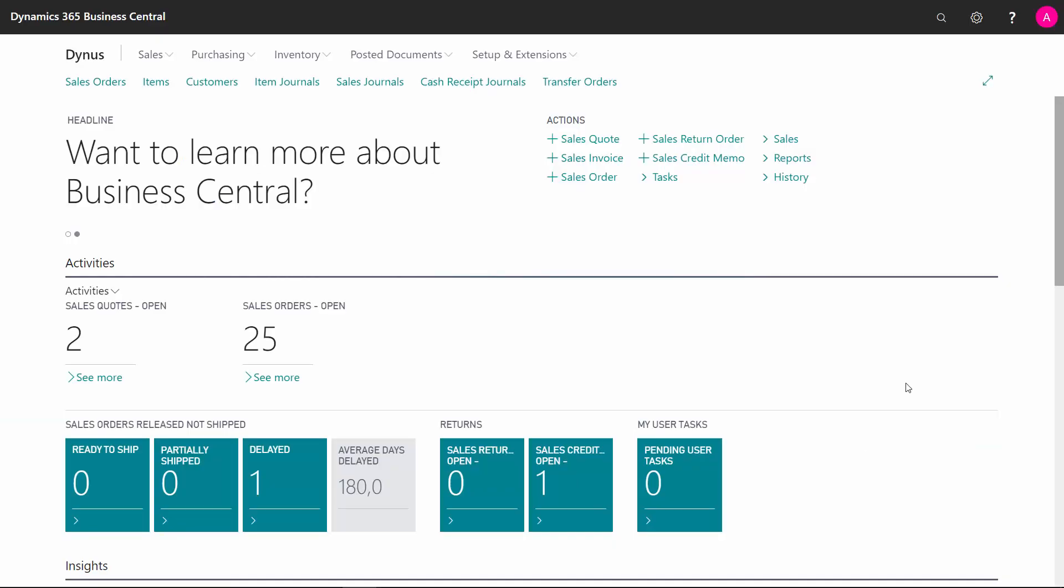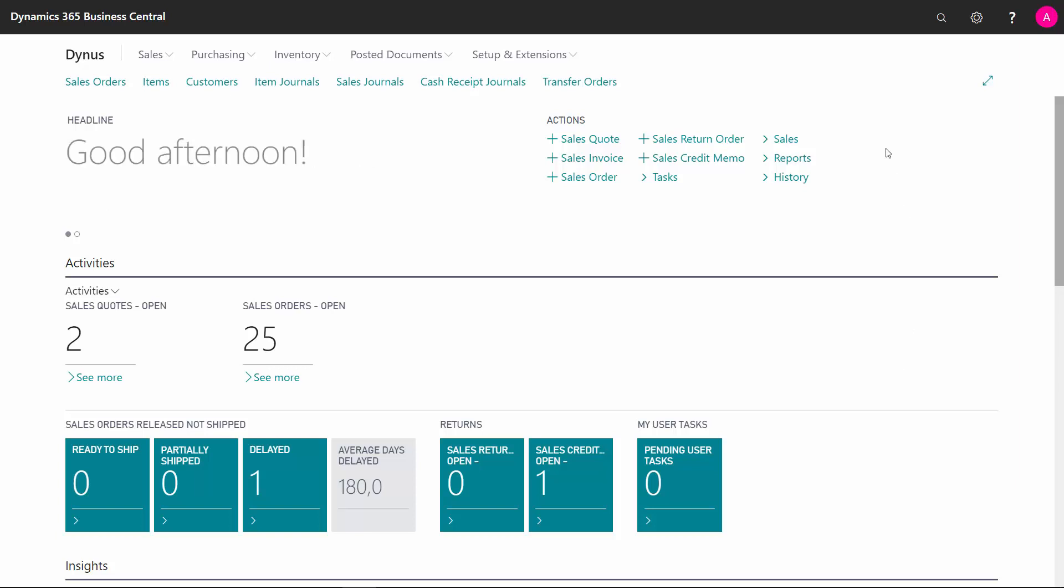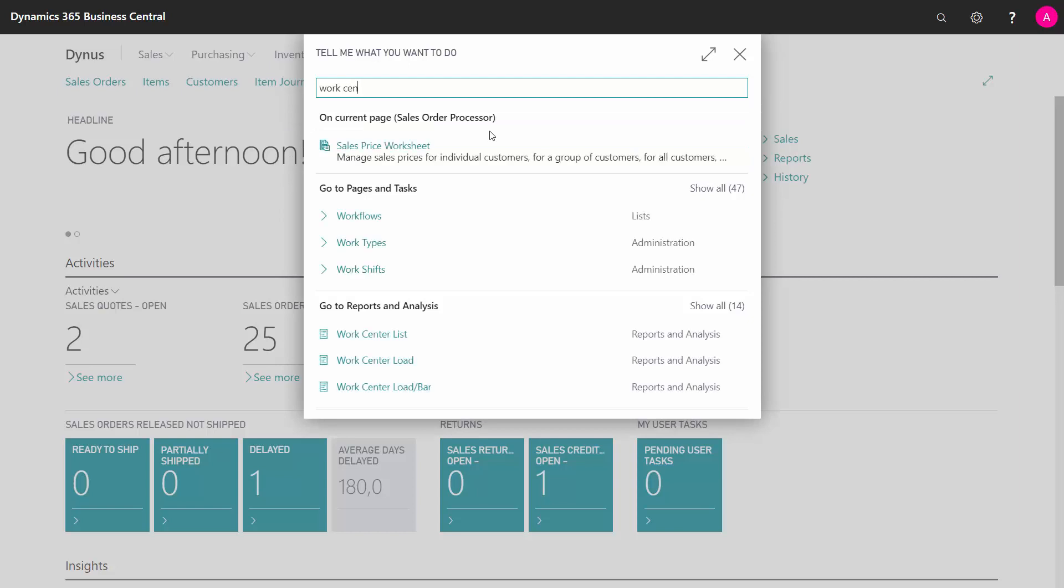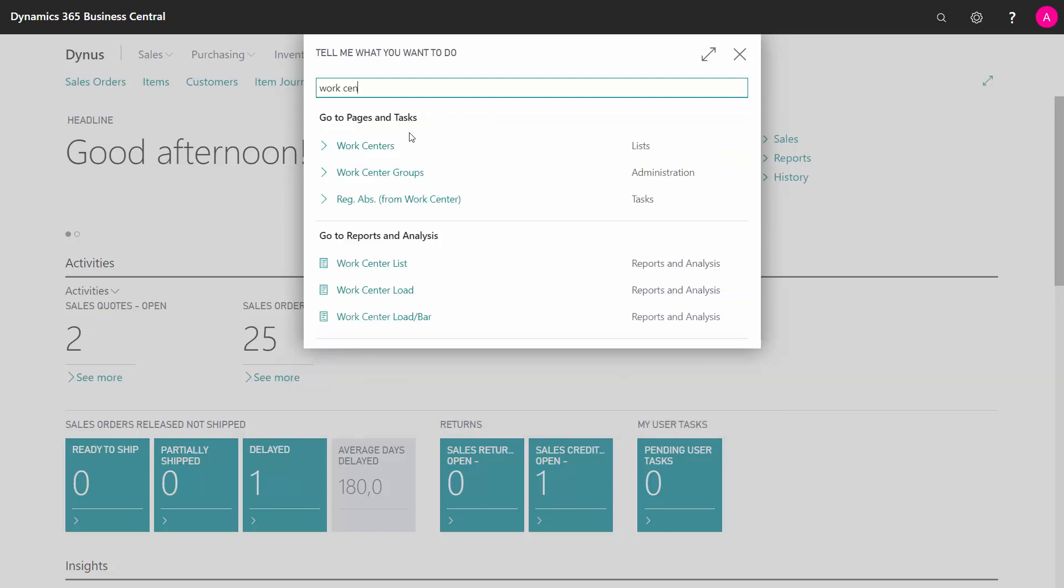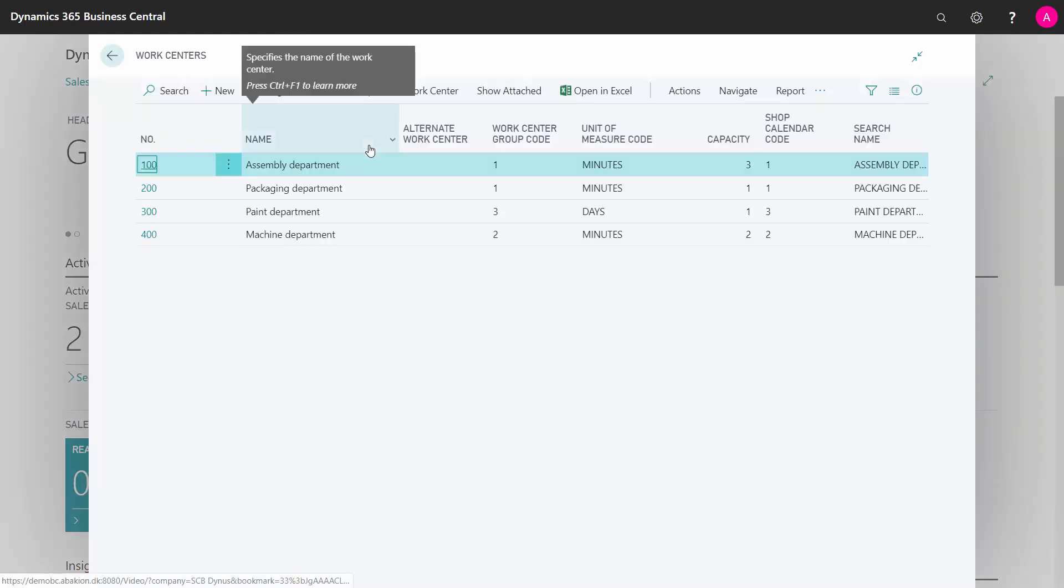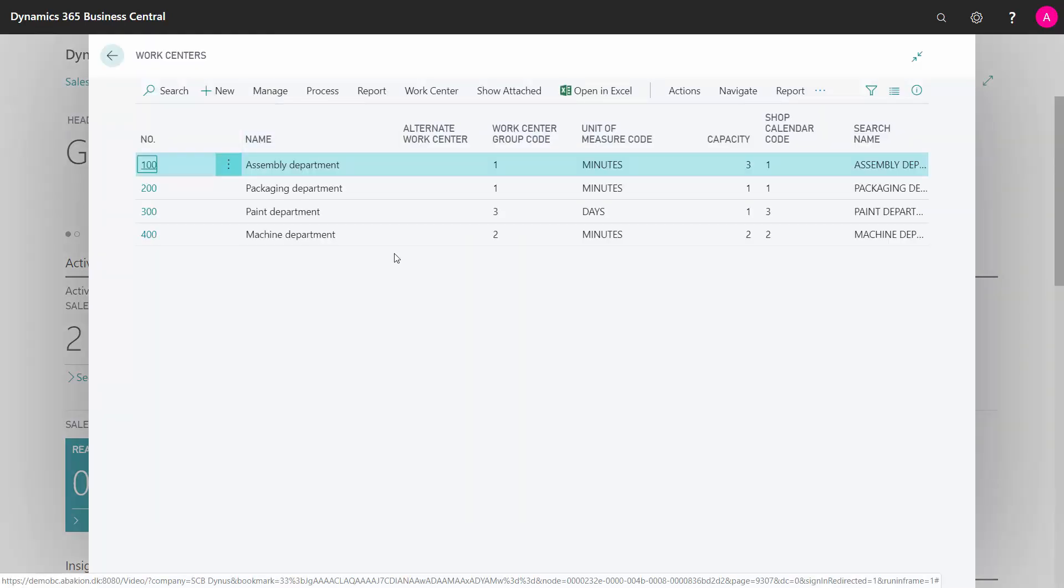Your work center's capacity is defined by calendar entries that are calculated in the system. This means you have to calculate your calendar entries once in a while. Often we get questions from customers that the work center doesn't work anymore, and that's because the calendar is not calculated.